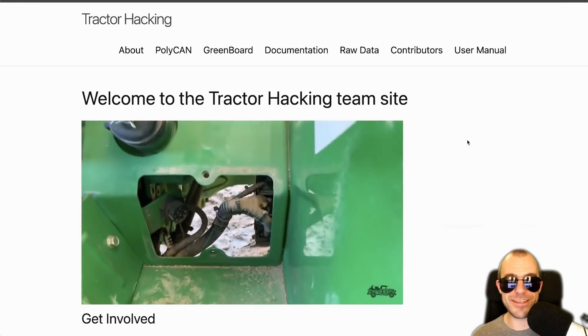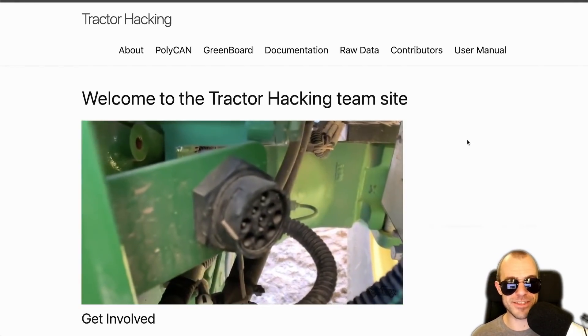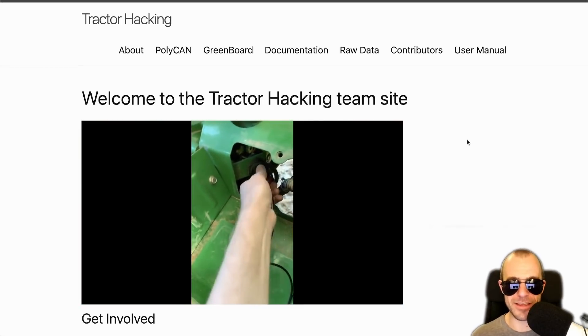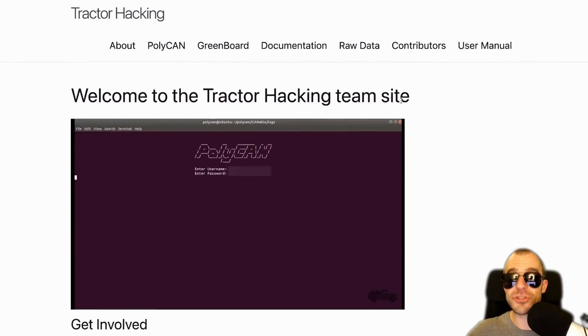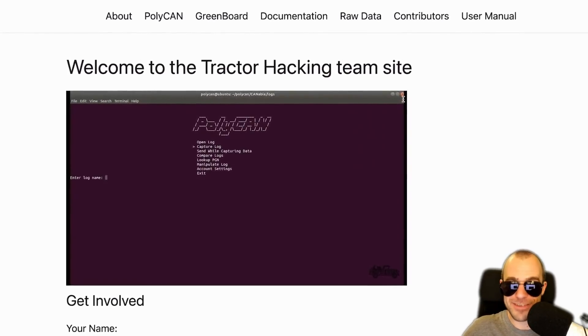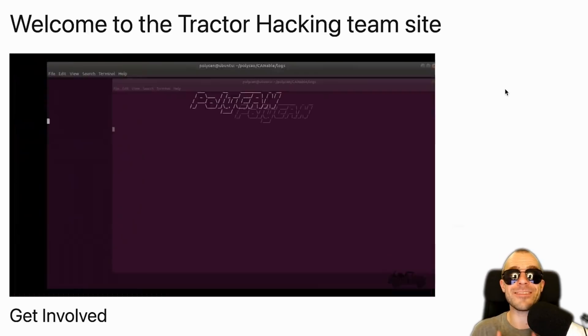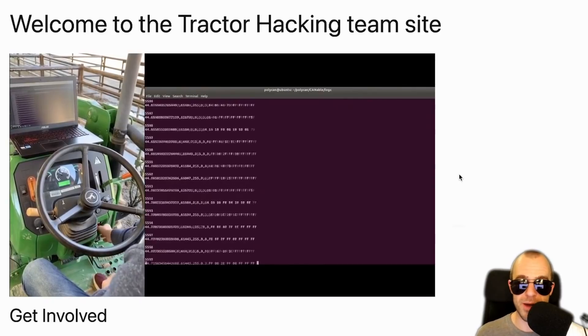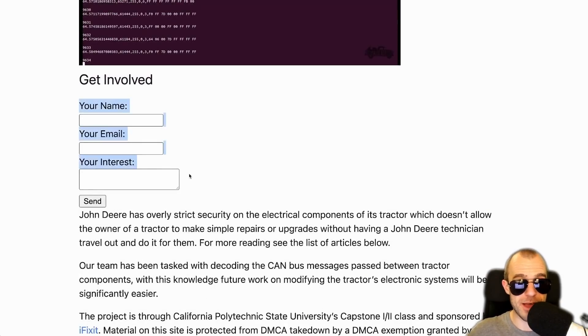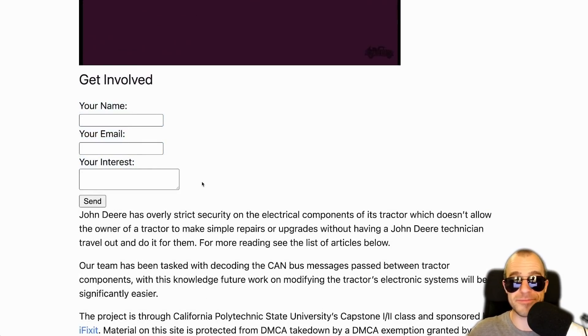Wherever there is technology, there are hackers. This is tractorhacking.github.io — not malicious hacking, but apparently they say John Deere has overly strict security on the electrical components of its tractors. These vendors lock down all the electronics so that only they and their technicians can update them, and this project is investigating how to bypass those things in order to repair the tractors themselves. This already sounds a lot more reasonable than just the name 'tractor hacking,' and I still think it's pretty cool. If you want to take part, there is a form right here — give it a shot.